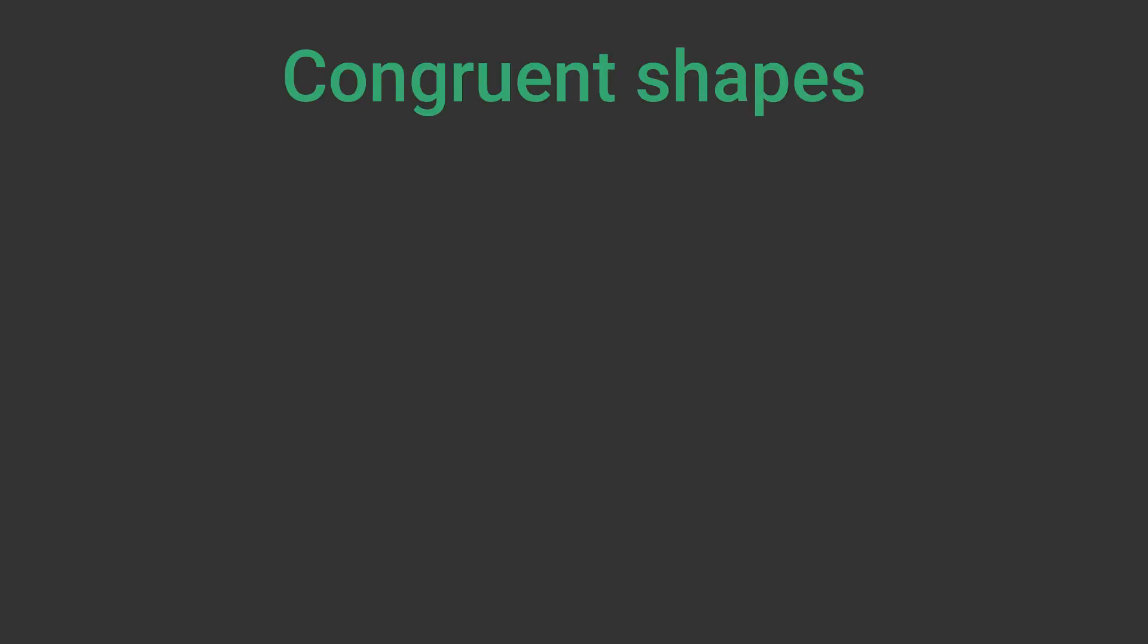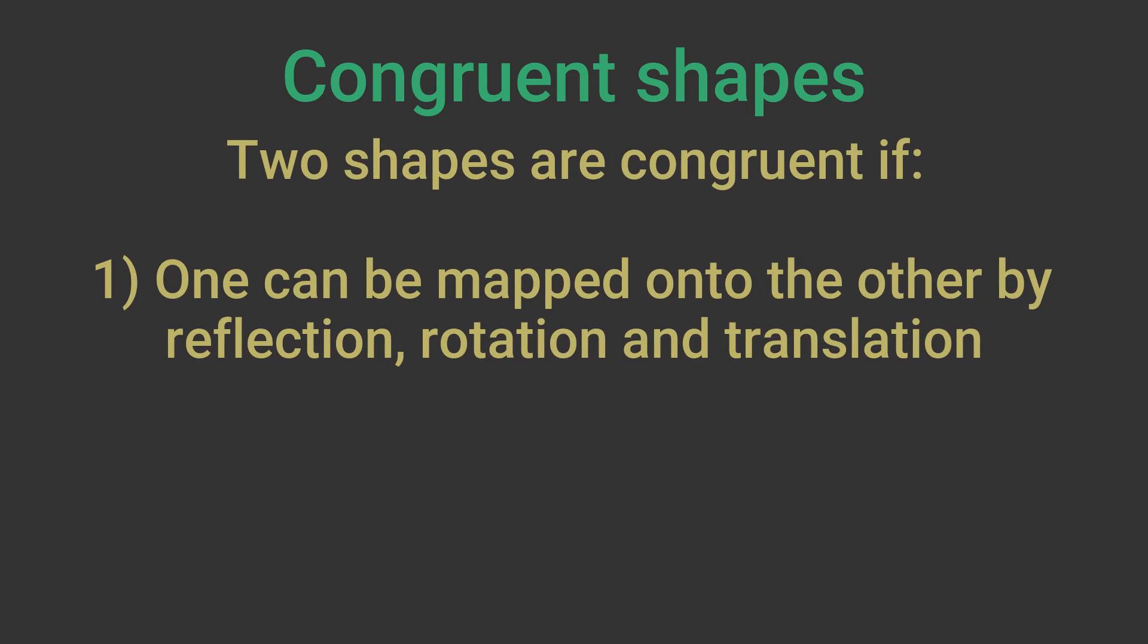As we have seen, two shapes are congruent if we can map one shape onto the other by some combination of reflection, rotation and translation. This is because those three transformations don't alter the shape or size. There is an alternative test.